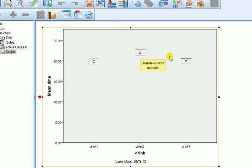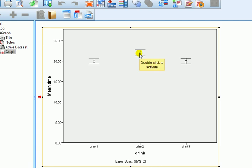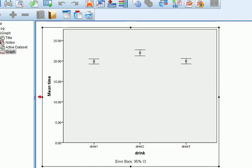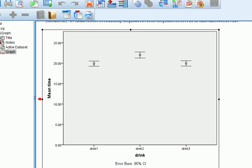Drink two and drink three, there don't seem to be an overlap, suggesting there is a difference in the effect of drink two and drink three on time to complete a task, with drink two again taking, having a, making the person take longer on average than drink three. So, I think today I've been drinking drink two. It's taking quite a while to do this video.